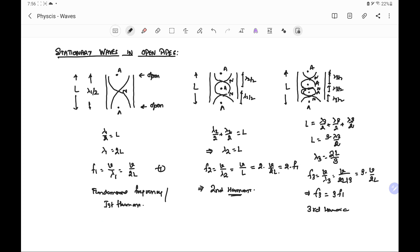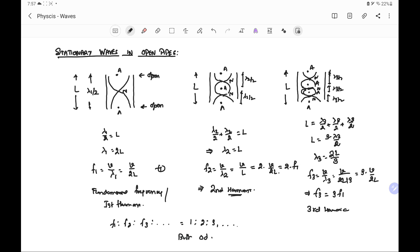Therefore we can conclude that frequencies F1, F2, F3 and so on are in the ratio 1:2:3 and so on, and in an open pipe both odd and even harmonics exist. Let's take some examples.